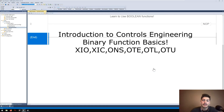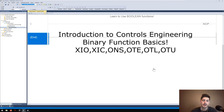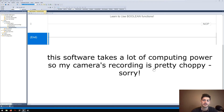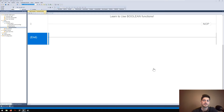Hello, welcome back to the channel. Today's video is going to be the start of a new series where we touch on some concepts of controls engineering. The software I'll be using is RS Logix, which is Rockwell Allen-Bradley's controls engineering design language for PLCs. We'll be doing most of this in ladder logic, which is pretty generic across a lot of PLC manufacturers, so the concepts covered here will really help you writing PLC code in any format that uses ladder logic.